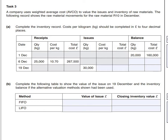The following record shows the raw material movements for raw material R10 in December. What it's asking us to do is complete the inventory record card using the AVCO method. The cost per kilogram should be completed in pounds to four decimal places - that's an important point to note.